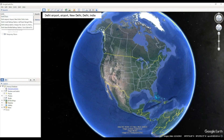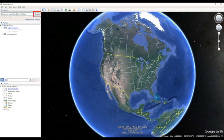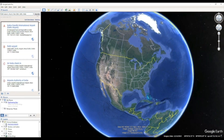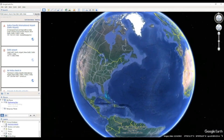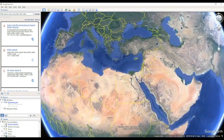As an example, suppose we want to search for Delhi. As you begin typing, you will see various options related to Delhi. Select Delhi Airport, and then click on Search. Google Earth Pro will take you to the chosen location, which is Delhi Airport in this case.